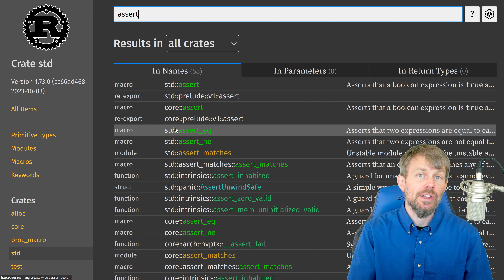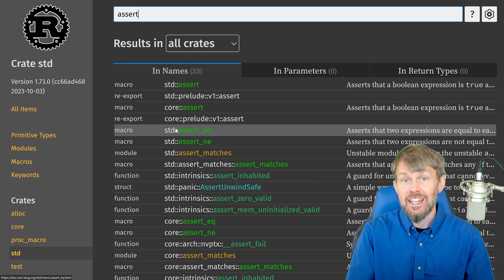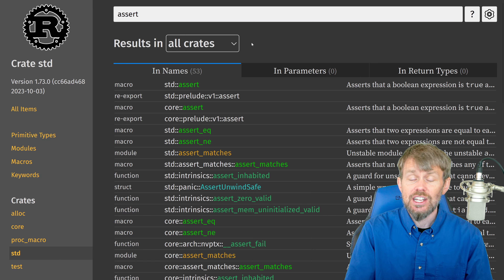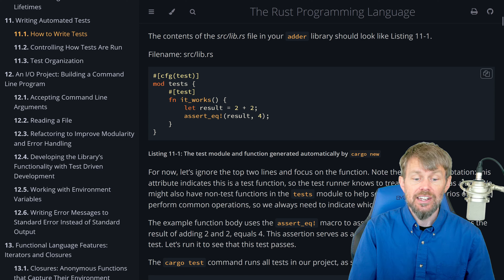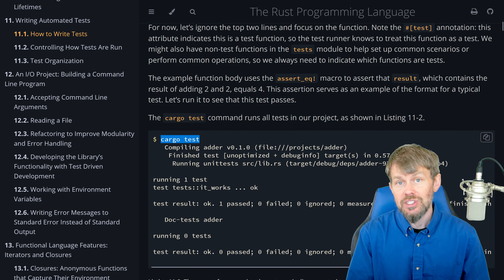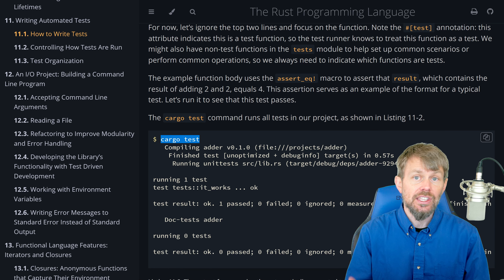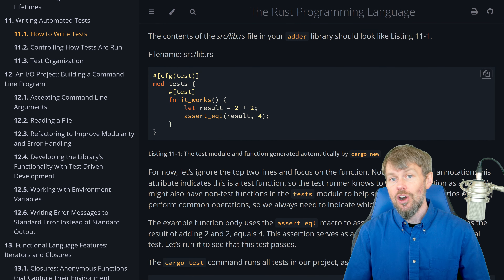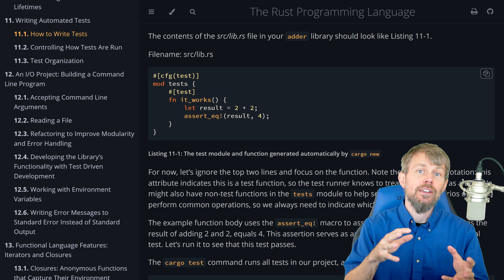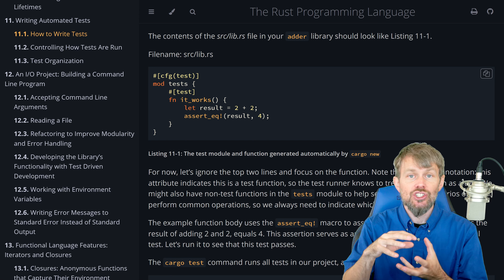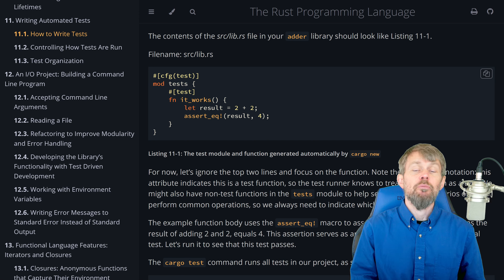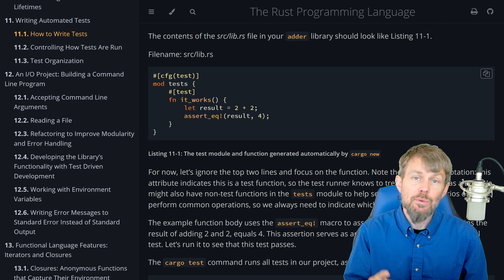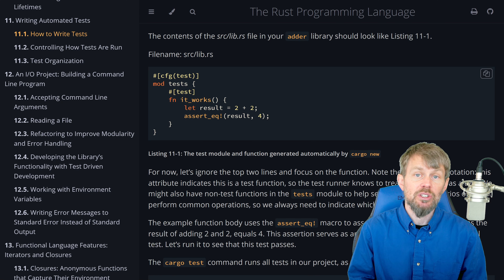The function that you write is basically the test itself. There are a few different assertion macros we can use to determine if a particular condition is met. We have assert_eq in this particular example, but if you go out to the Rust standard library and search for assert, you'll find the assert macro, assert_eq, assert_ne, and things like that. Those are some different assertions we can use inside our test functions to return either a passing result or a failure result.